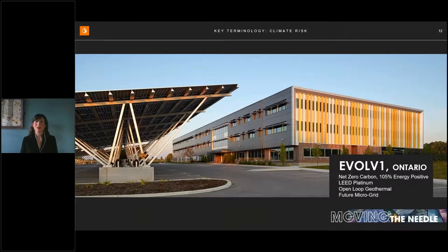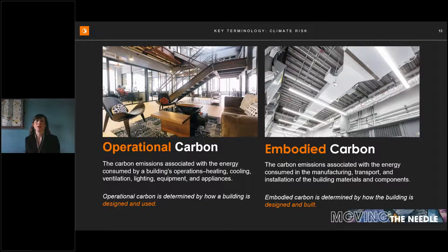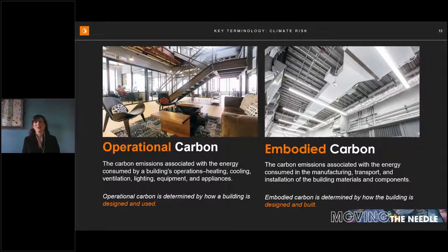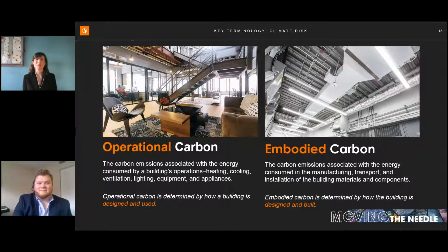In the context of a building, carbon falls under two categories. Operational carbon refers to the carbon-equivalent emissions generated when a building is operated day-to-day — the emissions from energy needed to run the HVAC, lights, and power over the building's lifetime. Embodied carbon refers to emissions generated in the life cycle of all materials used to construct and furnish the building, from extraction of raw materials through to end of life. Operational carbon is determined by how a building is used; embodied carbon by how it is designed and built.